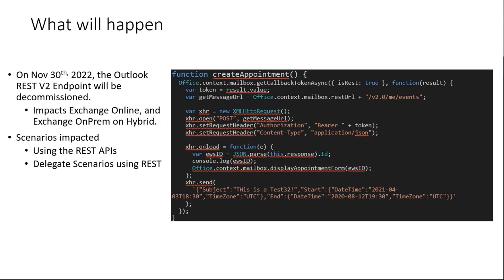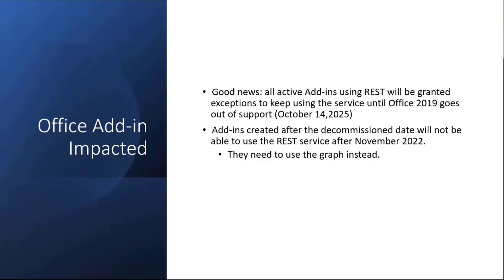Let's go a little bit more into detail about the impact because one big concern that I have is that we really don't want to break our add-ins. The good news here for everybody that is using this today is that we are going to be granting exceptions for this decommission for all add-ins who are using the REST endpoint before the decommission date, before November. You will still be able to be using the REST endpoint until the end of support of Office 2019, which happens to be October 14th, 2025.